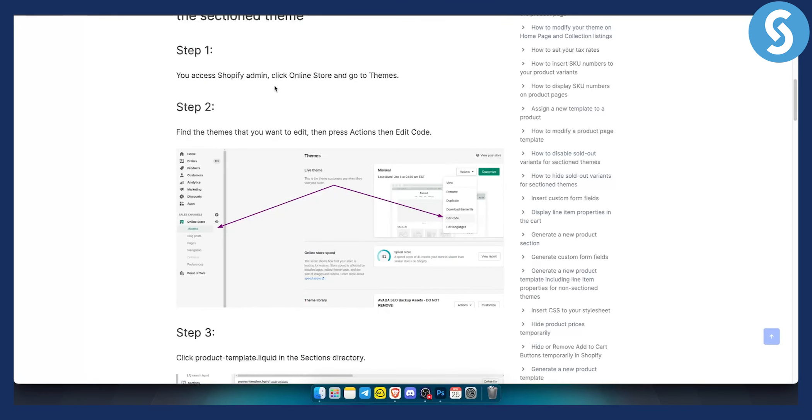First of all, what you want to do is you want to log in into your Shopify. As you can see, you want to go to themes and then you want to edit code from that particular theme, which will be a Dawn theme for you specifically.